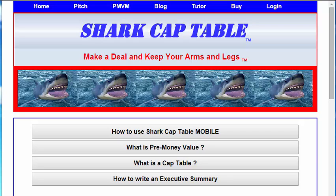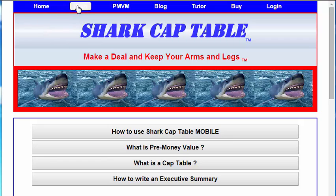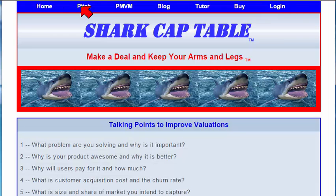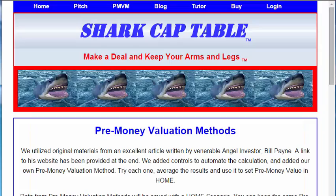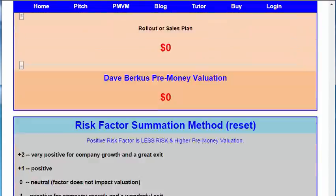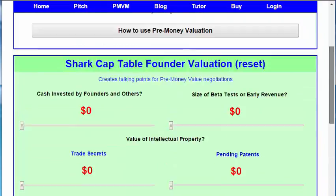Welcome to Shark Cap Table. You have dialed in to the internet version. You can use the Home all for free. You can use Pitch for free, but it only gives you these 12 questions, and PMVM is fully functioning. All of this good stuff you get for free.